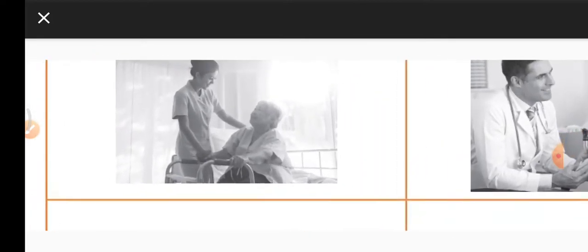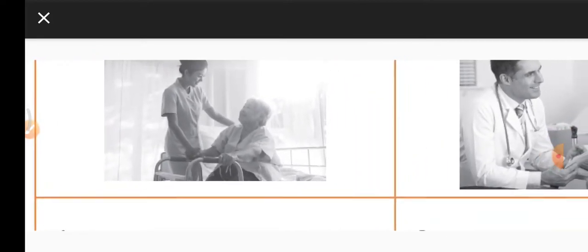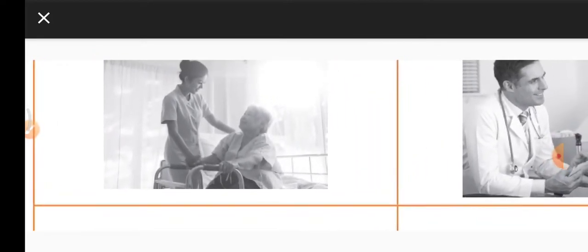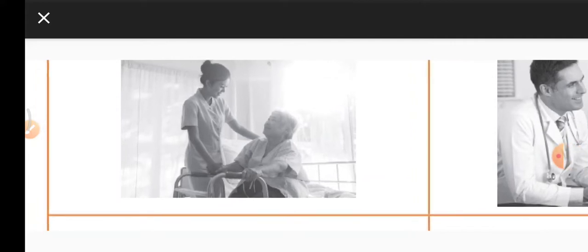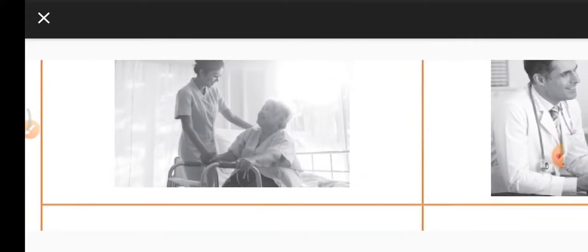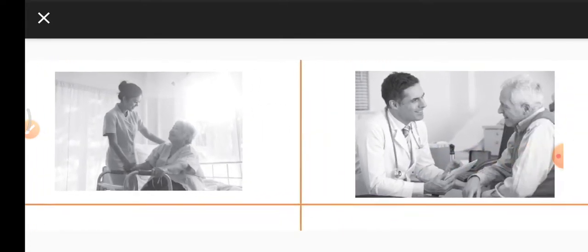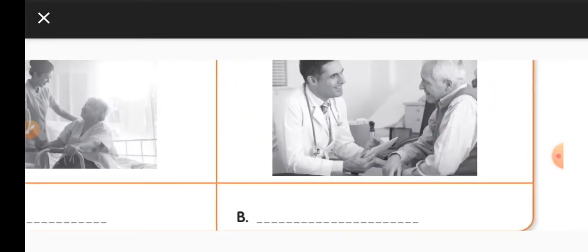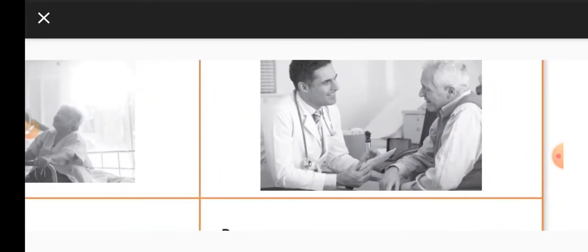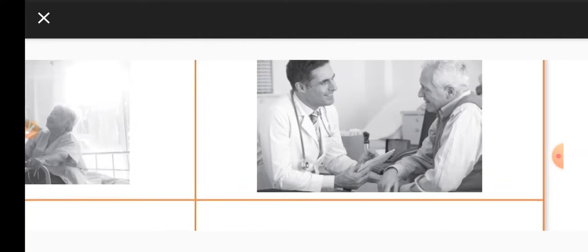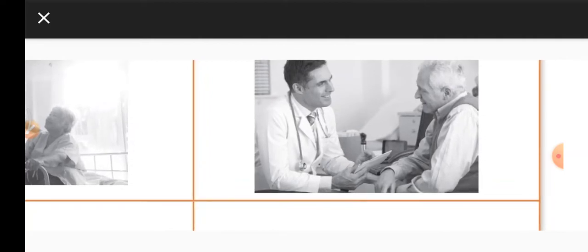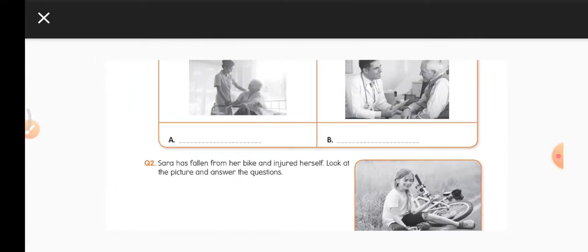In the first picture, you can see that the young lady is taking care of the patient, helping her to stand up and walk around, so she is a nurse. In the second picture, we can see the stethoscope around his neck, so he is a doctor. A is a nurse, B is a doctor.